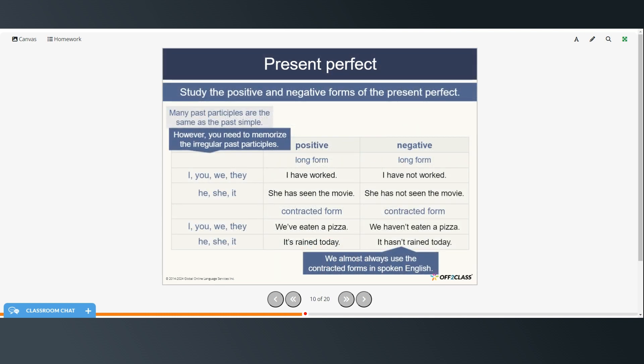All right, so we're going to study the positive and negative forms of the present perfect. And many past participles are the same as the present simple. But there are some irregular ones that you'll need to memorize. So I have worked. I have not worked. She has seen the movie. She has not seen the movie. And then the contracted forms. We've eaten a pizza. We haven't eaten a pizza. It's rained today. It hasn't rained today. And just as a reminder we almost always use the contracted forms in spoken English.